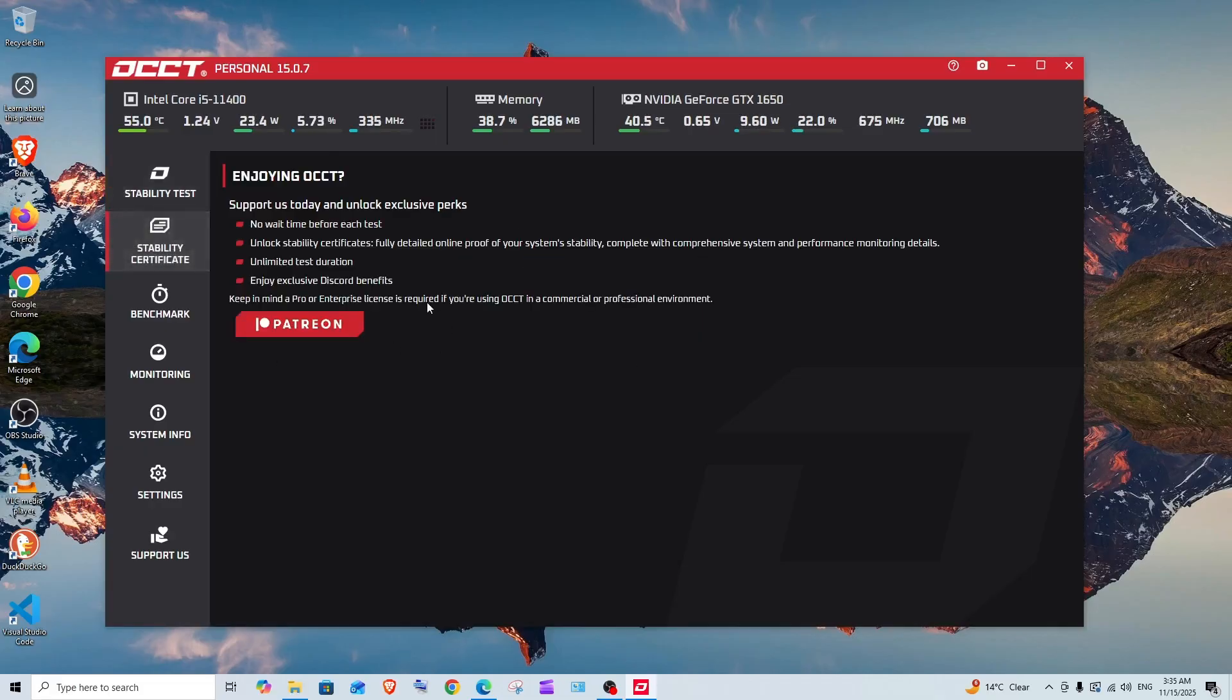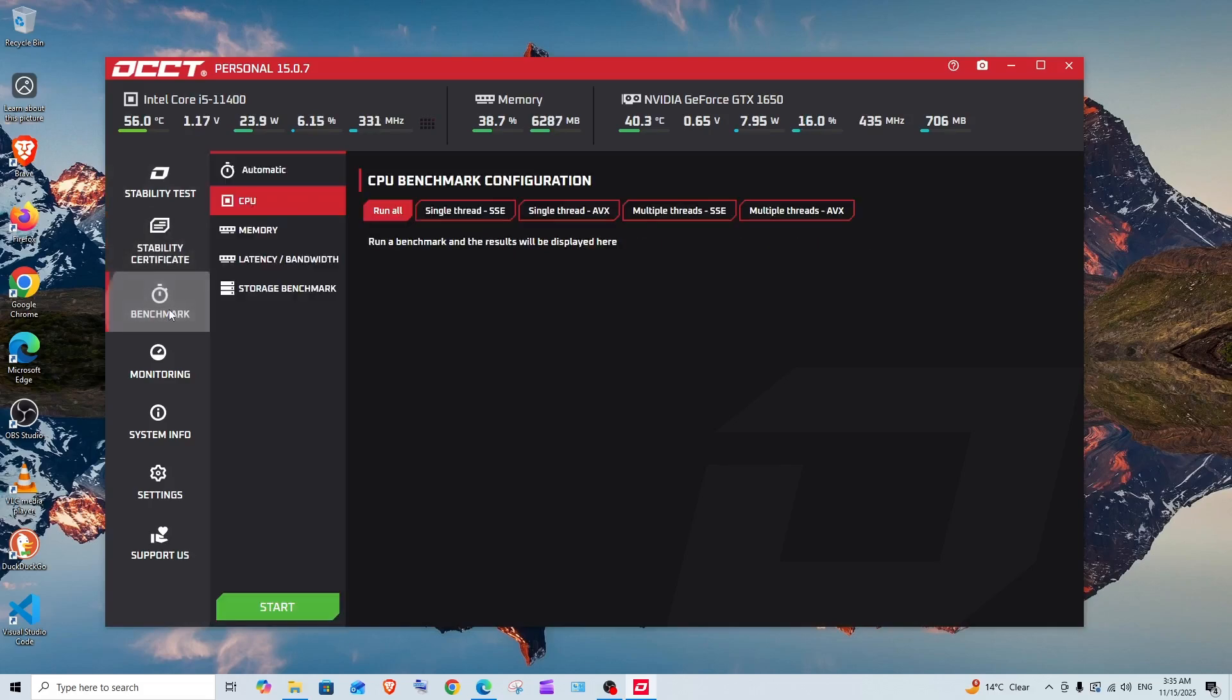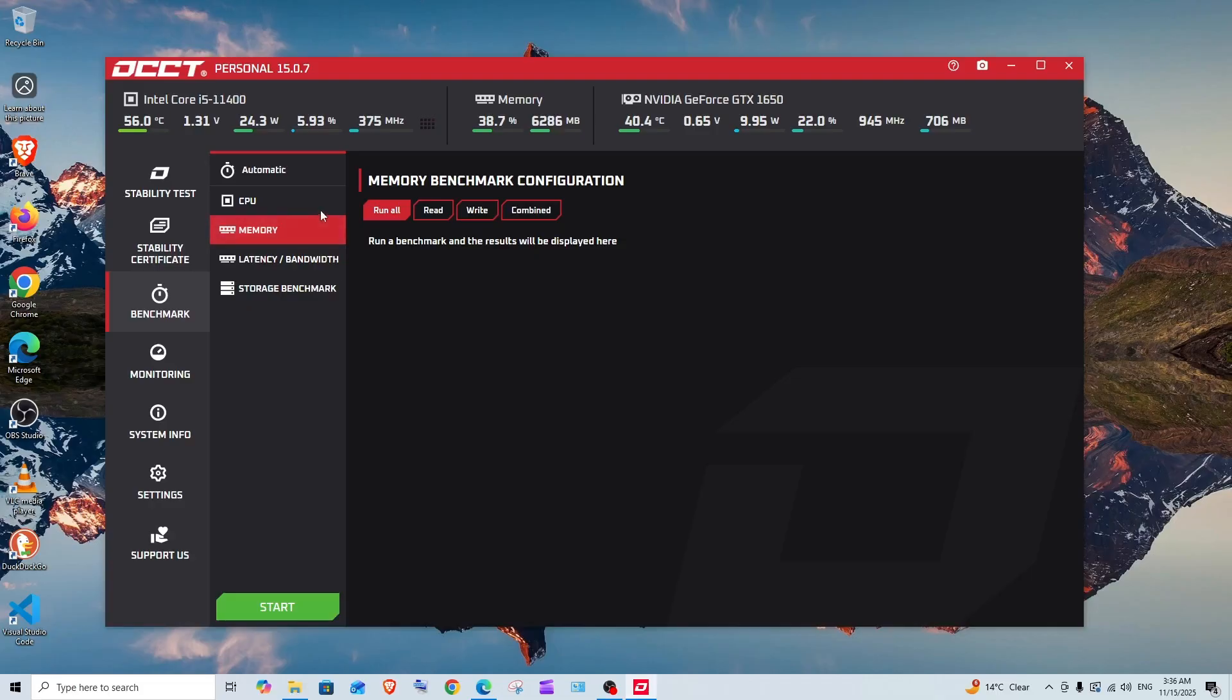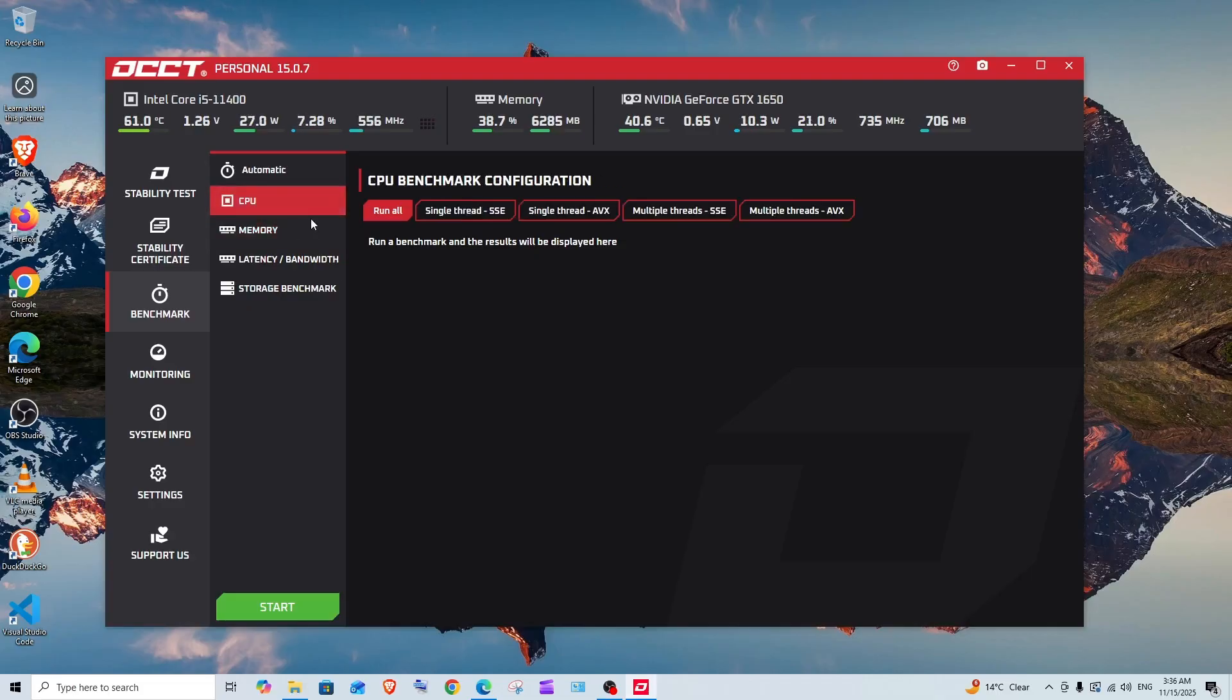Then we have the benchmark. Similar to that, here also we have so many customization options. We can find the benchmark for CPU, memory latency, and storage.